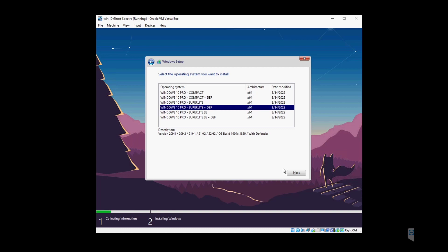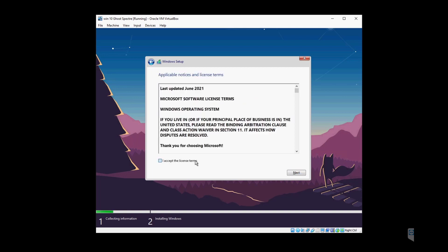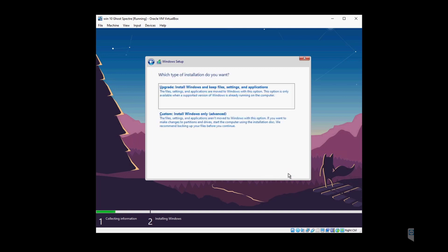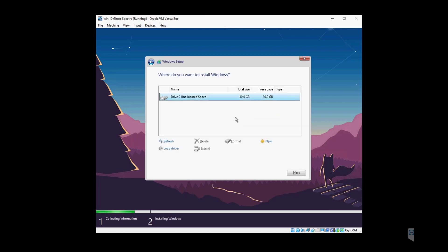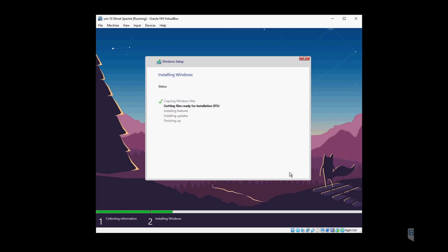I will hit next to accept the license. Now we have the option of upgrading or custom install. This is the fresh install—I will go with the custom. We'll select our drive and we're off to installation of Windows 10.